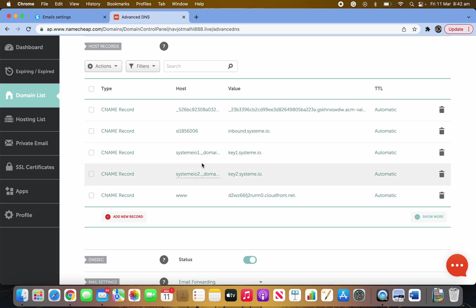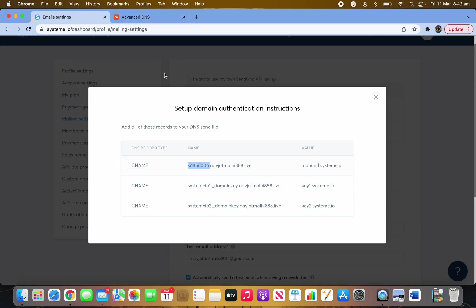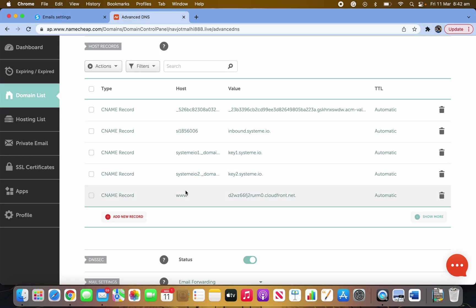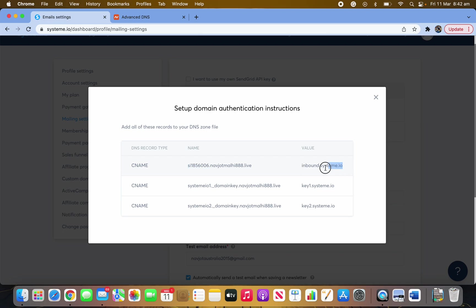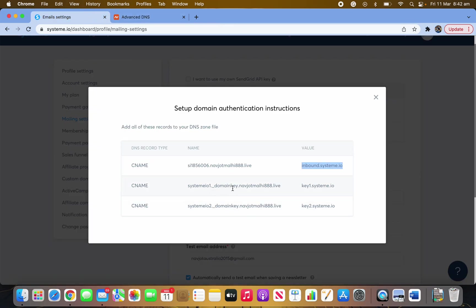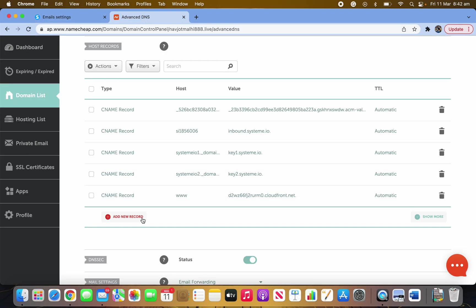No need to worry if something happens — just refresh the page. You do the same thing: copy the host value, bring it to Namecheap, add a new record, select CNAME, paste the host in the Name field and the target value in the Value field. Do the same for each record listed.